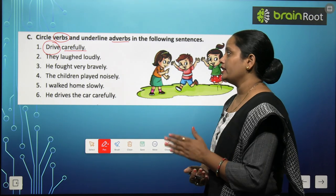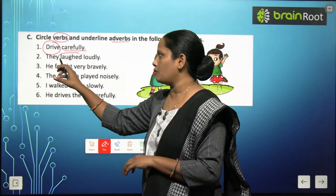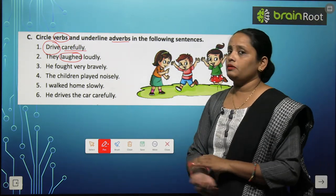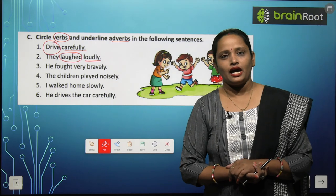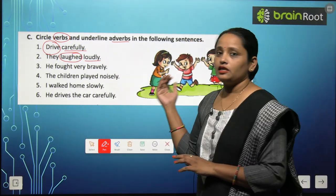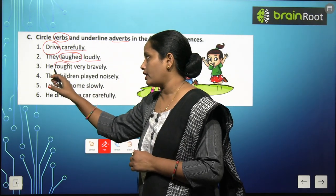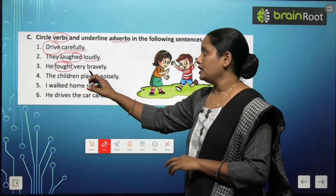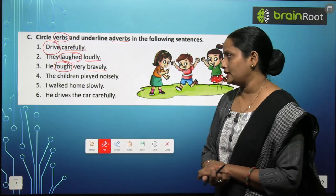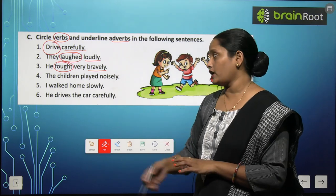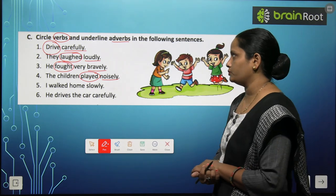Second one — they laughed loudly. Woh tez se has rahe the. Toh kya kar rahe the? Has rahe the — hasna ek kaam ho gaya, doing word ho gaya. Ab yeh kaam kaise kar rahe hain? Tez se — so loudly is the adverb. Third — he fought very bravely. Lardna kya ho gaya? Verb. Aur kaise lard raha tha? Bravely — toh yeh ho gaya hamara adverb. Fourth — the children played noisily. Khailna kya ho gaya? Verb. Bacche kaise khail rahe hain? Noisily — so this is our adverb.